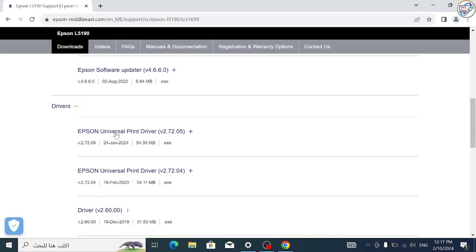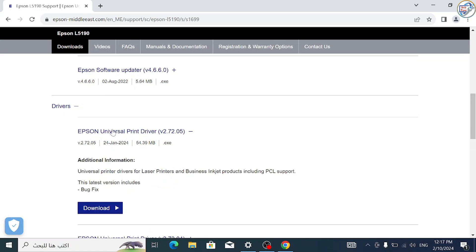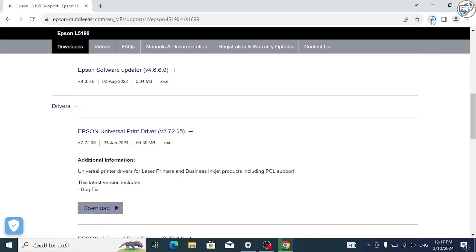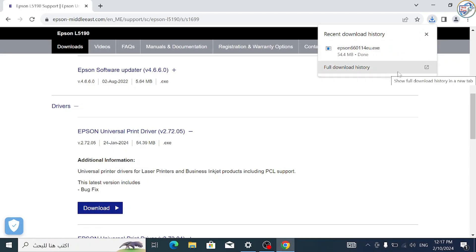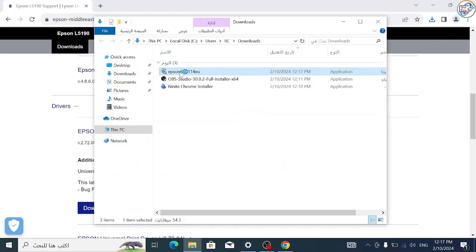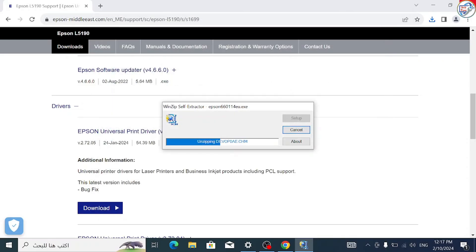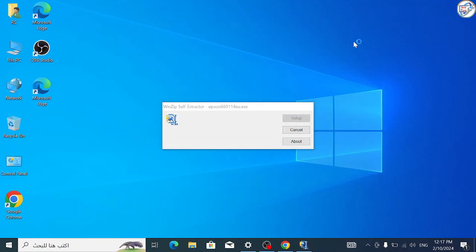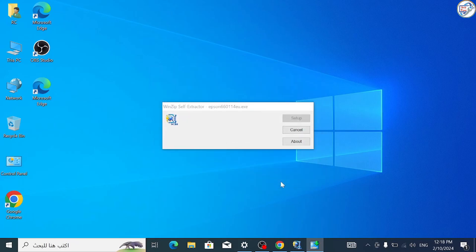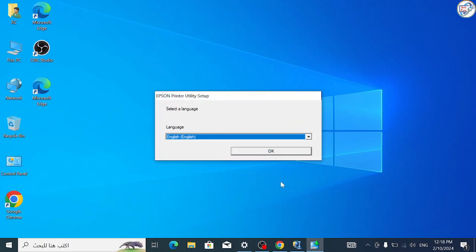Once the download is complete, double-click on the downloaded file to launch the installation wizard. Follow the instructions on the screen to complete the installation process.